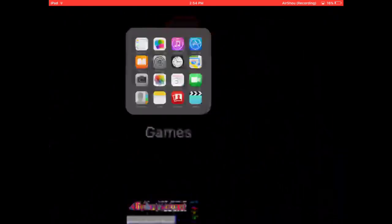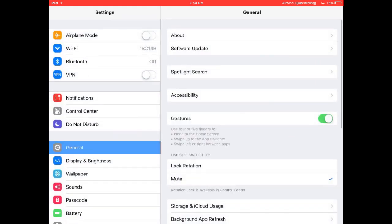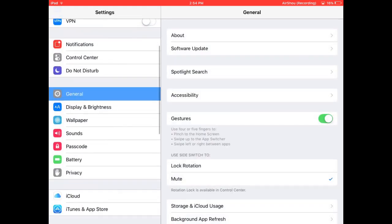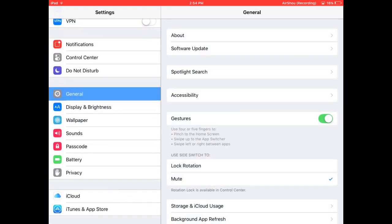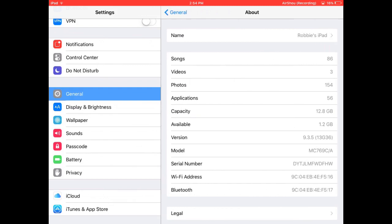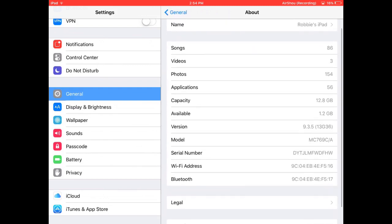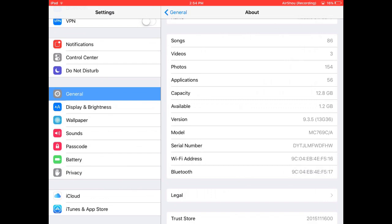So I'll just quickly show you that I am on iOS 9.3.5. I just updated. I was trying to find a jailbreak for iOS 9.3.3, but that is not possible for 32-bit. But anyways, as you can see, I am on iOS 9.3.5.